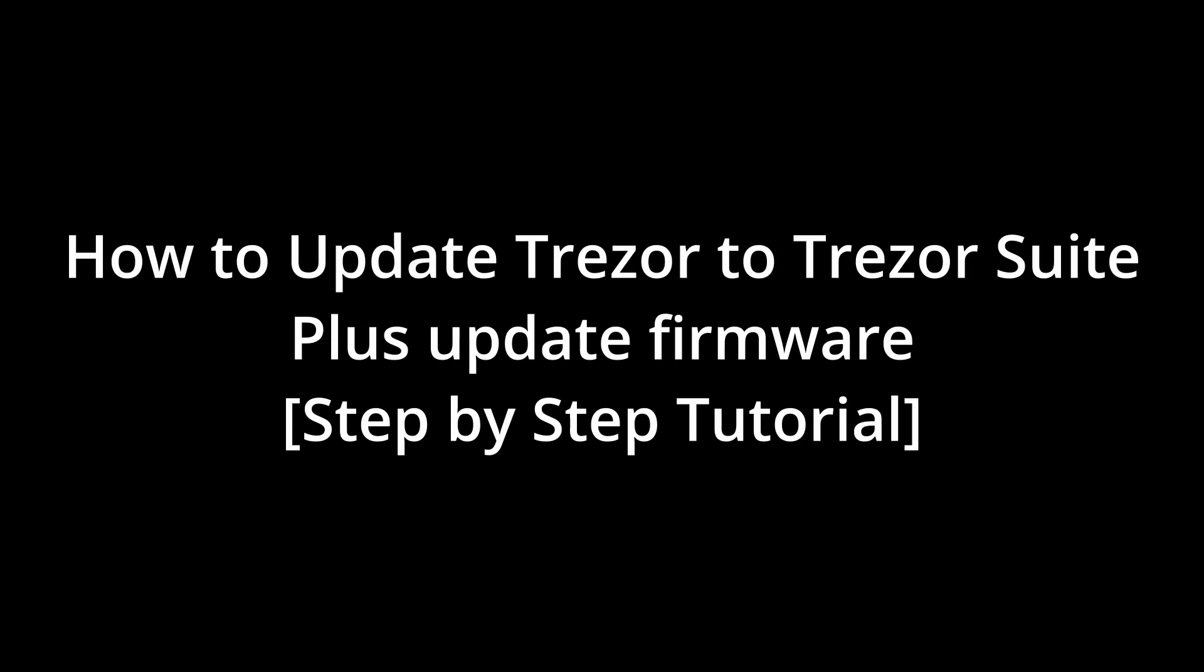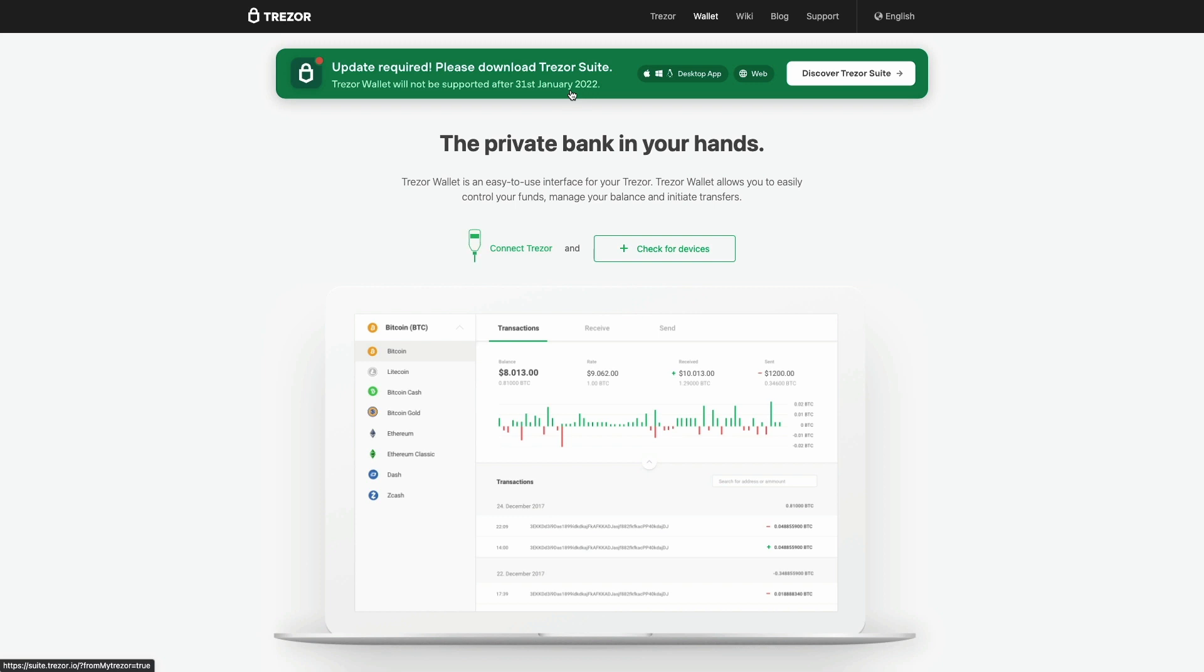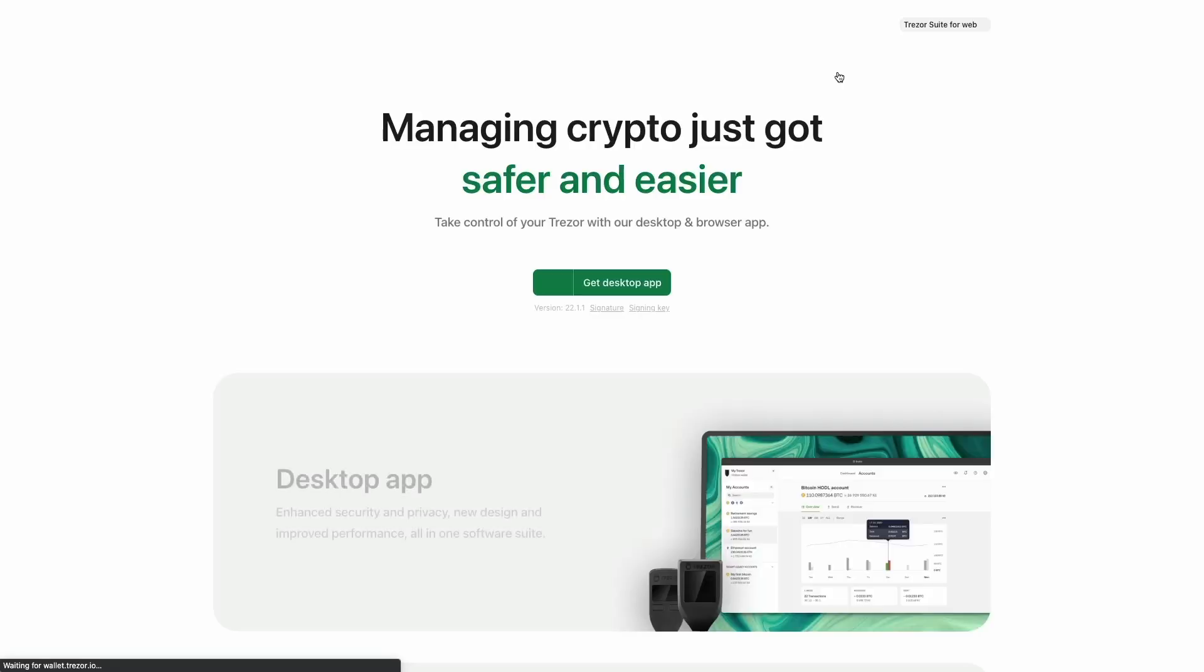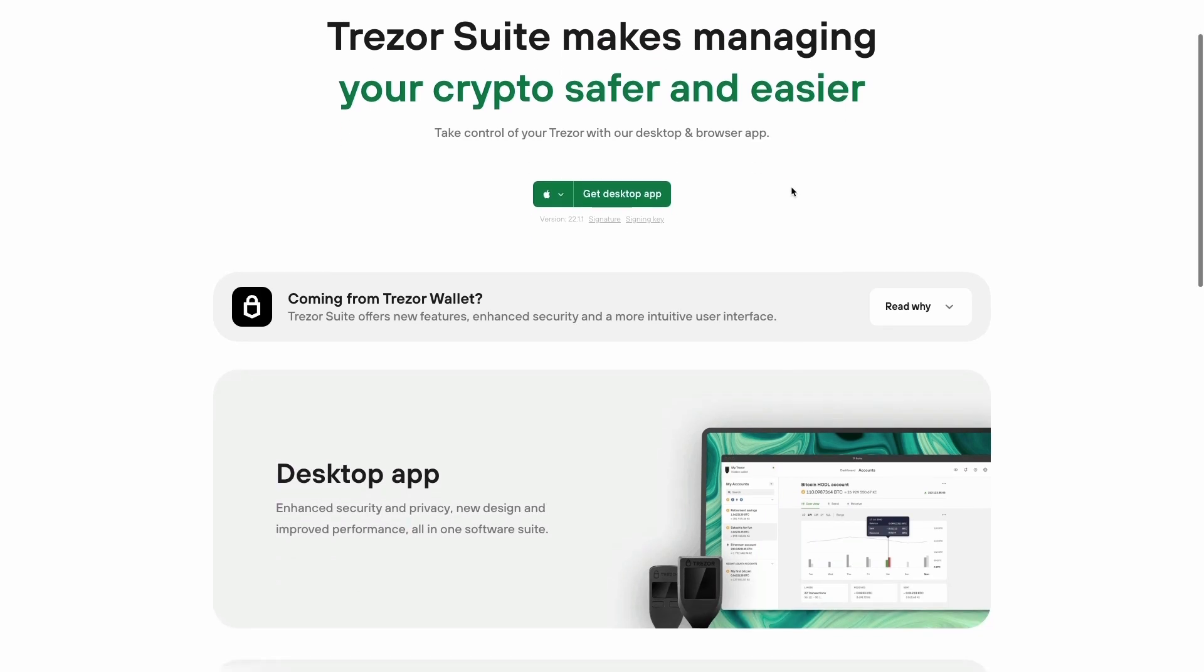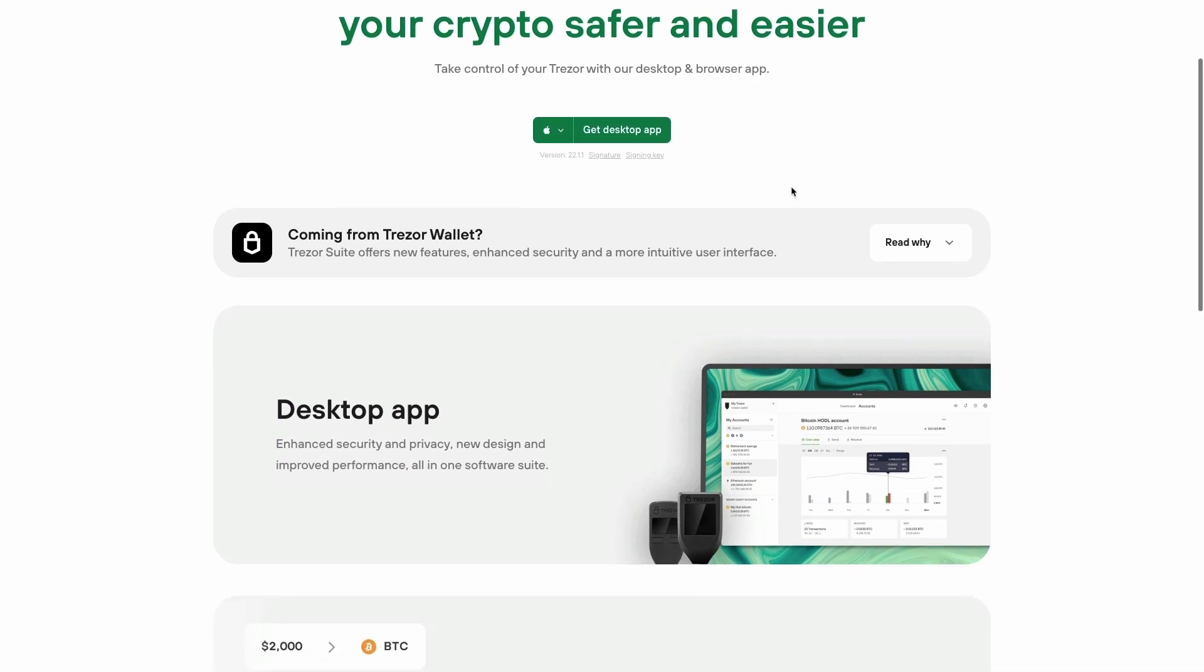How to update Trezor to Trezor Suite plus update firmware step-by-step tutorial. The first thing you need to do is go to trezor.io and click on the Discover Trezor Suite button, and you'll get the options to download the app.